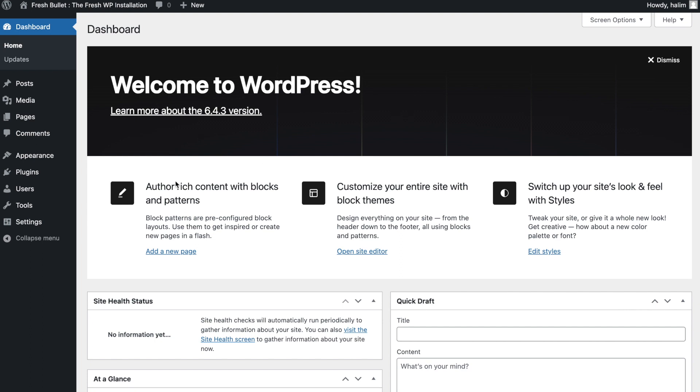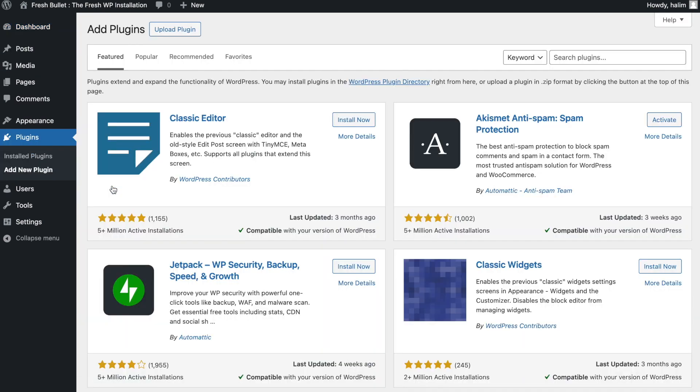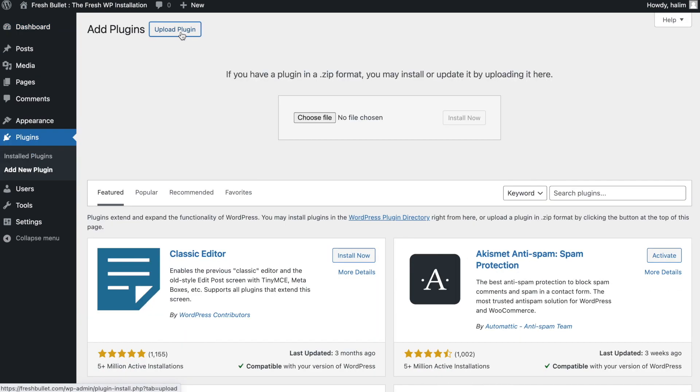Right at the dashboard, navigate to the menu that says plugin and then hit on the add plugin button. Then on this page, click on upload plugin.